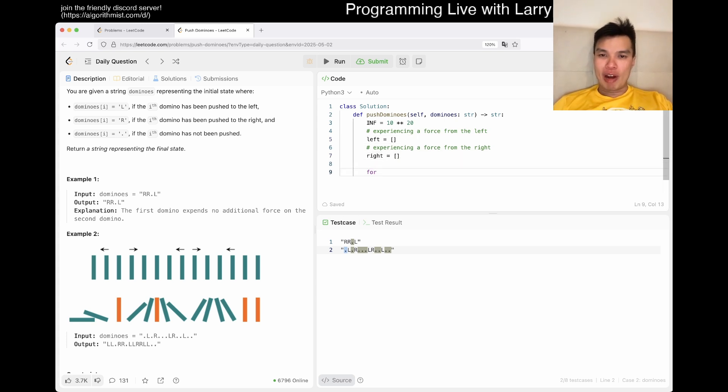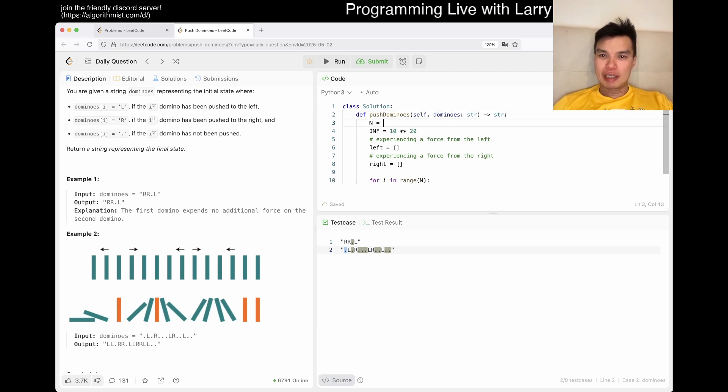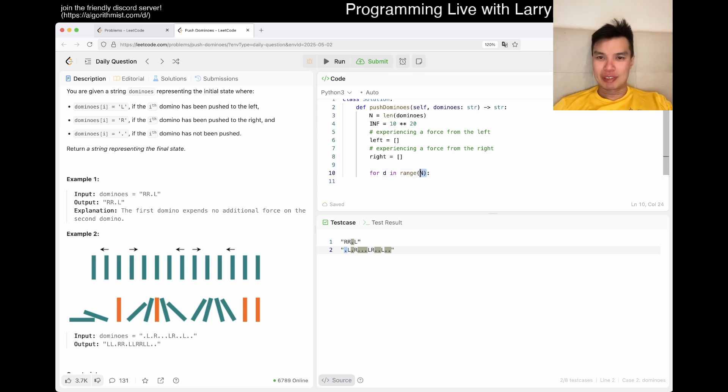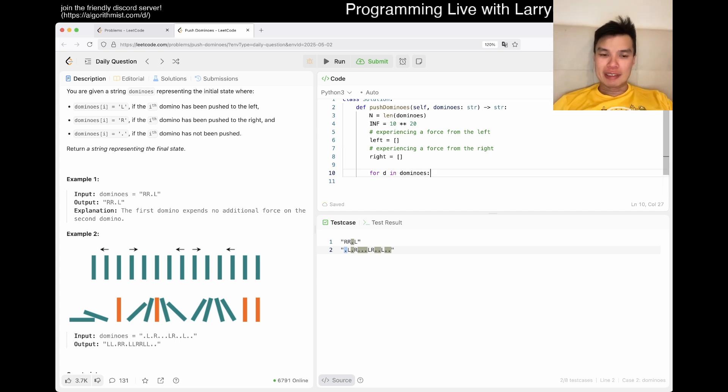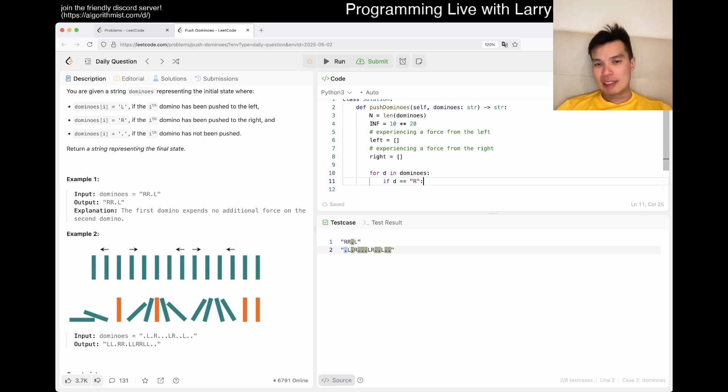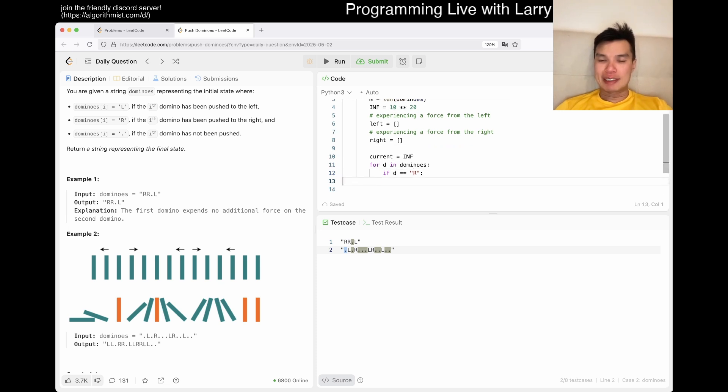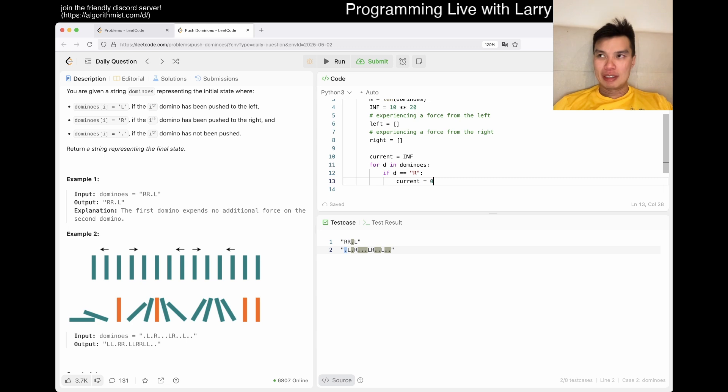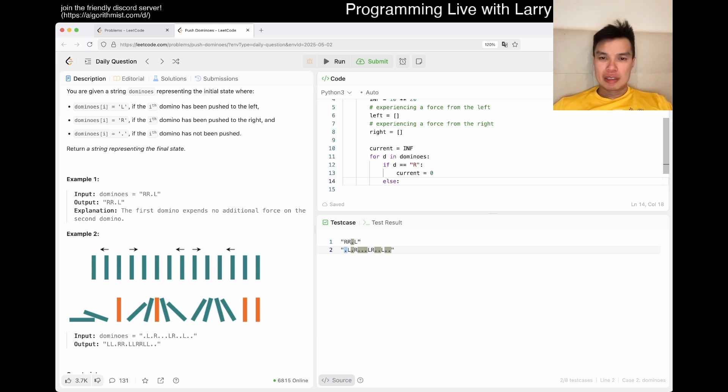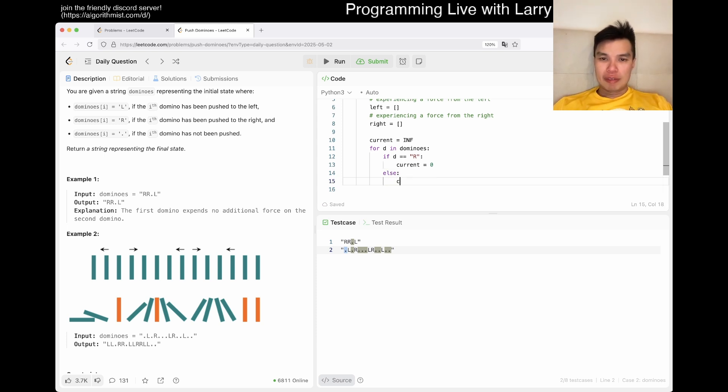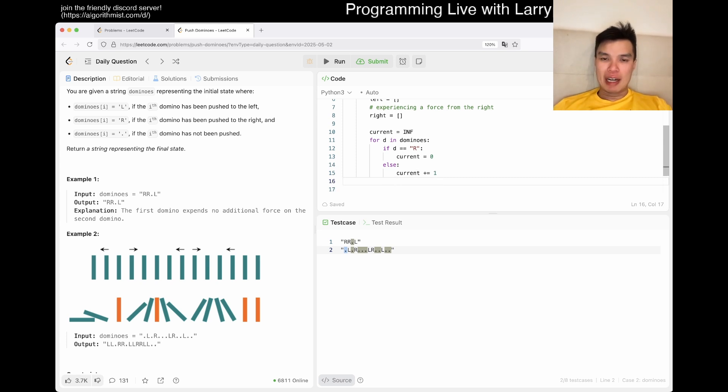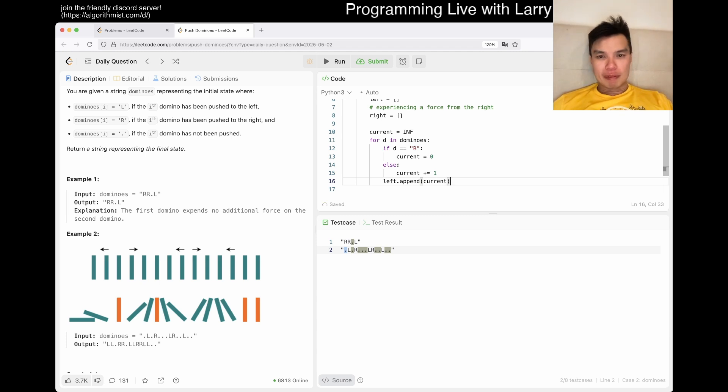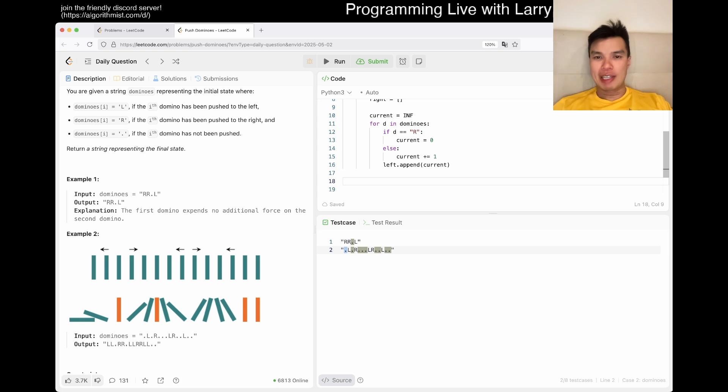So here we can have like maybe at at at right? We can say what? Experiencing a force from the left? Experiencing a force from the right? And maybe we can have infinity just as a default value. So then from the left the first one is gonna be infinity because there isn't one. Yeah, well maybe even just like current is to go to. So then now we go for i in range of n where n is the number of dominoes.